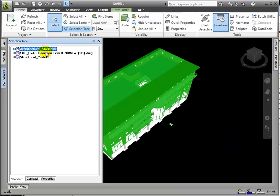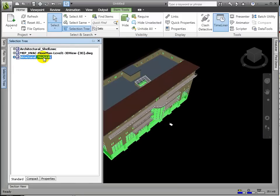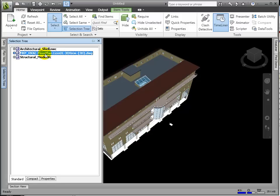Now, we have a composite model of our Architectural, Structural, and HVAC models. This is the beginning, and later we can add others, such as our Lighting and Plumbing model.